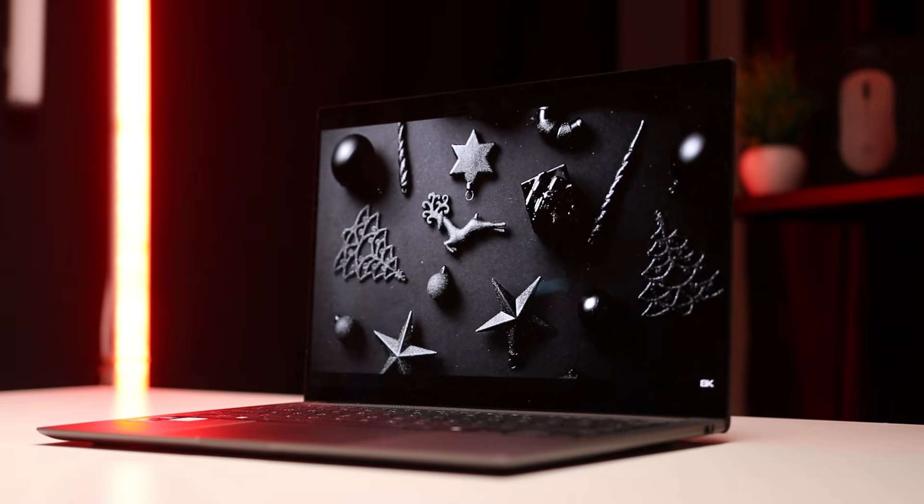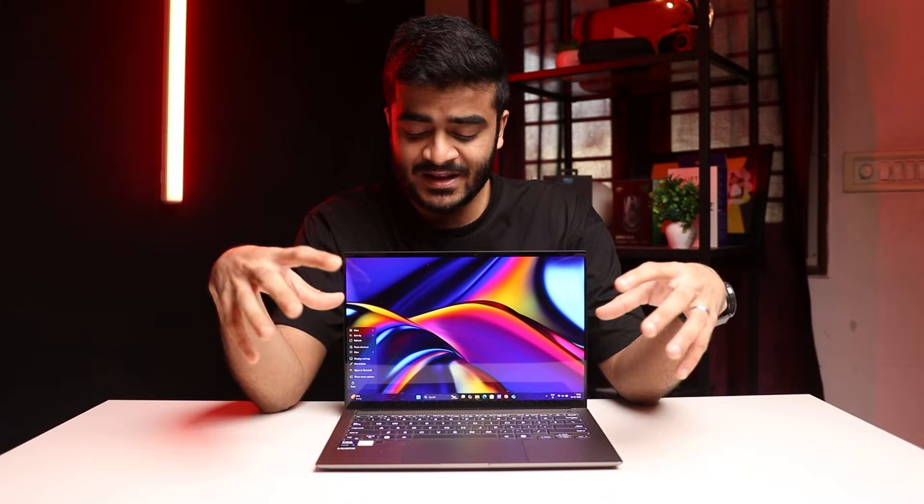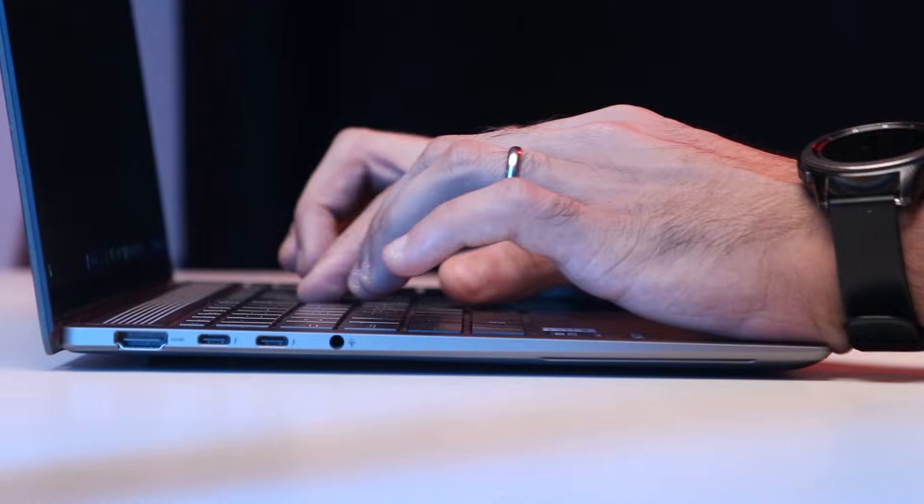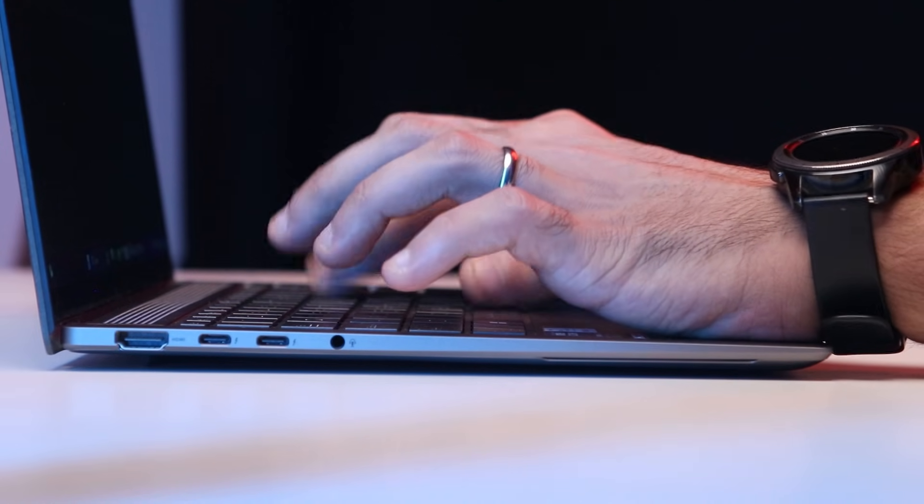I'll be giving you guys a detailed review talking about the performance, the battery life, the display, and I'll also talk about the little things like the keyboard and trackpad, the speaker quality, the webcam - basically everything you need to know. This is going to be your one stop shop about the ASUS ZenBook S14, so do watch this video till the end.